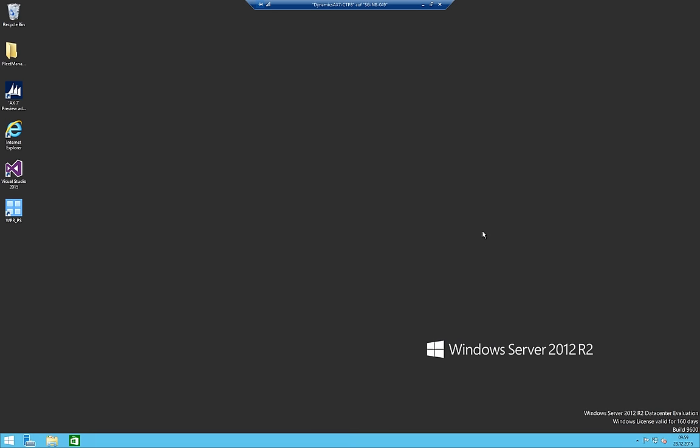Hi and welcome to my first steps in AX7, the totally new version of Dynamics AX. The goal of these sessions is basically to create a new mandate in AX7. The version is actually a technical preview, so it is not yet a released version, which means we will likely end up with some errors - hopefully not too many - but we will see.